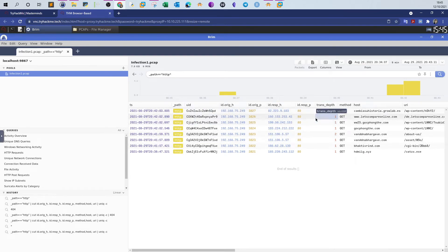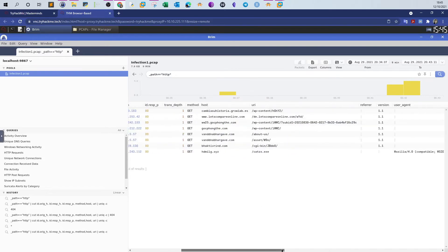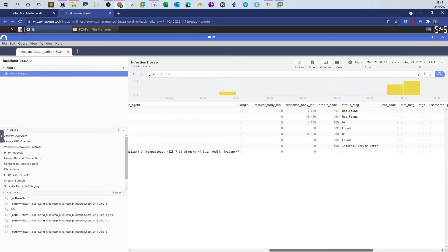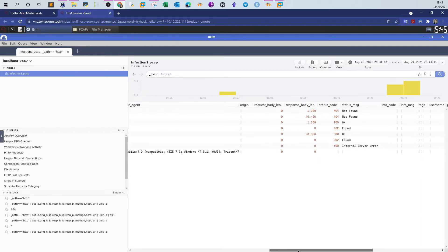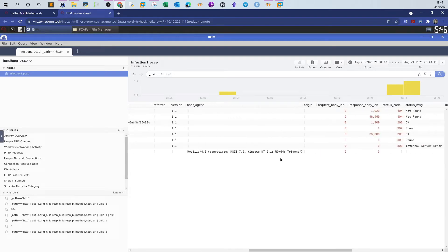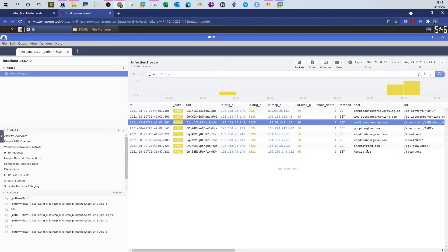Now we have a more detailed view of the HTTP requests. Let's look at the length — we have two successful HTTP requests. This one has a response body length of 1309, which is what the question requires. Let's click on that to get the hostname and answer.